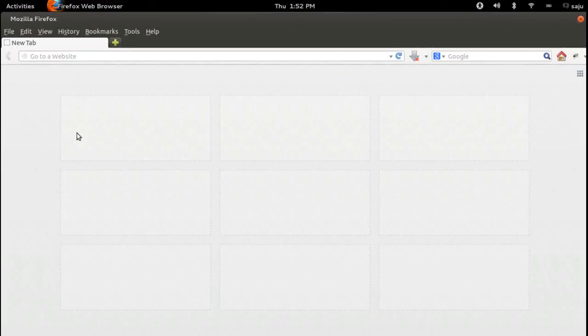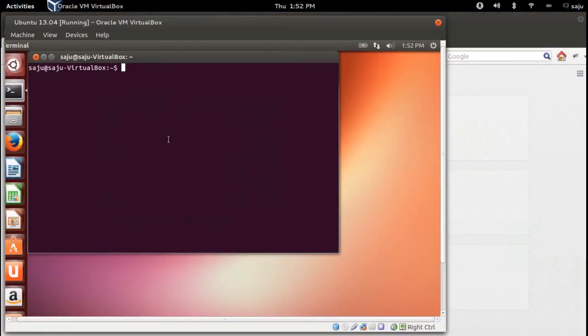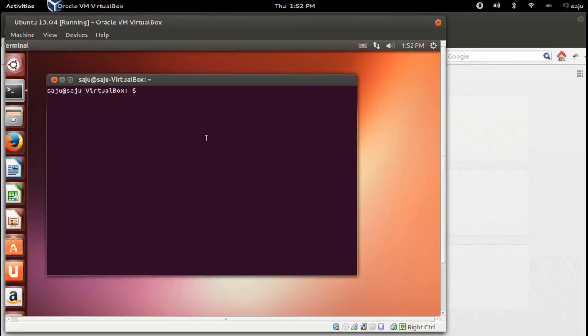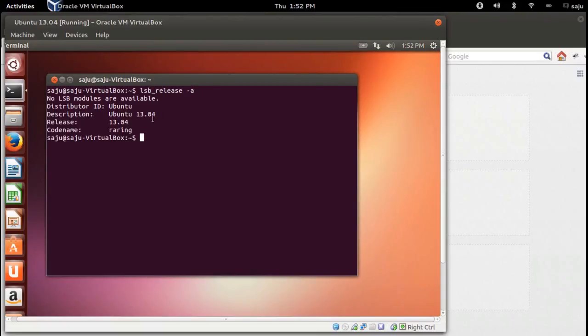I will show you how to upgrade from Ubuntu 30.04 to 30.10 using an ISO image. This is Ubuntu 30.04. You can check the version using the command lsb_release -a. I downloaded the ISO image of 30.10.